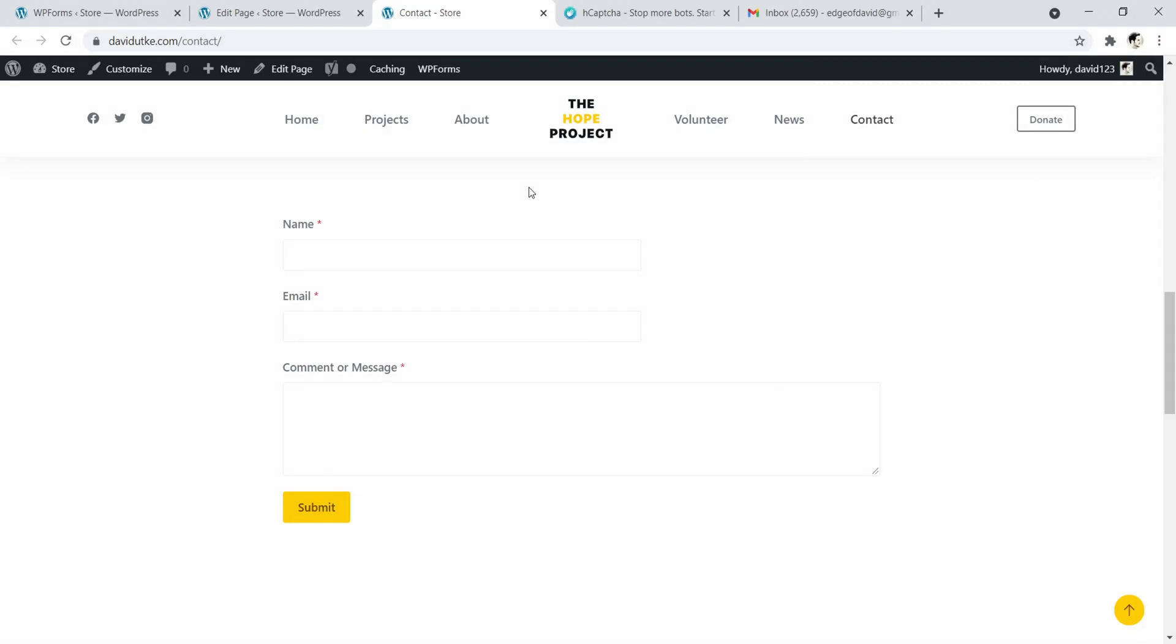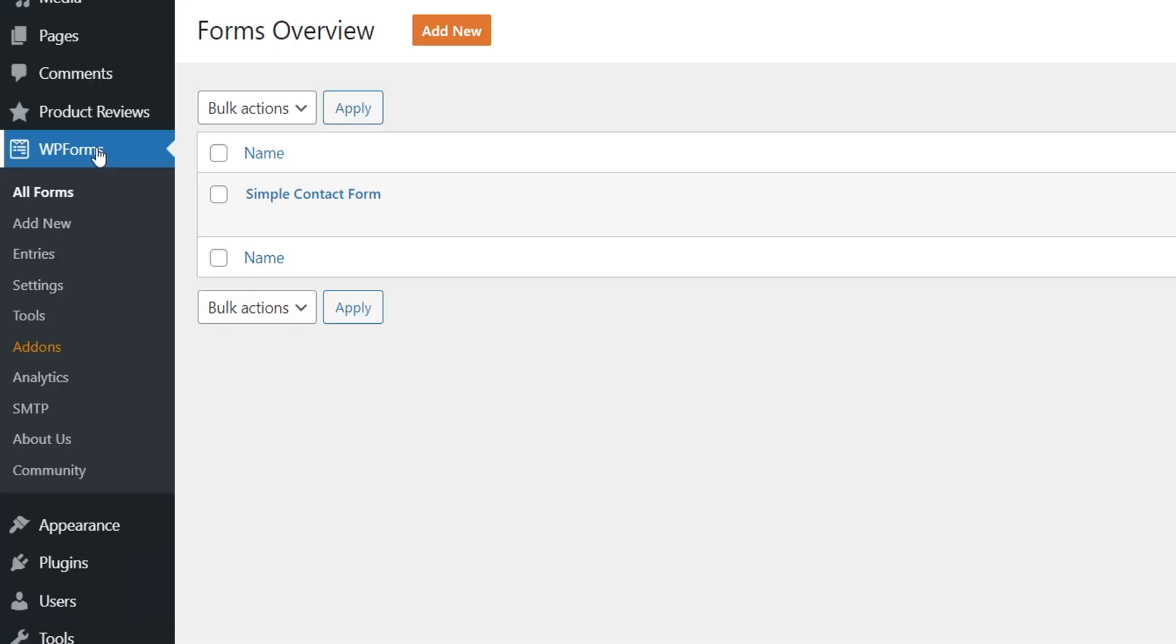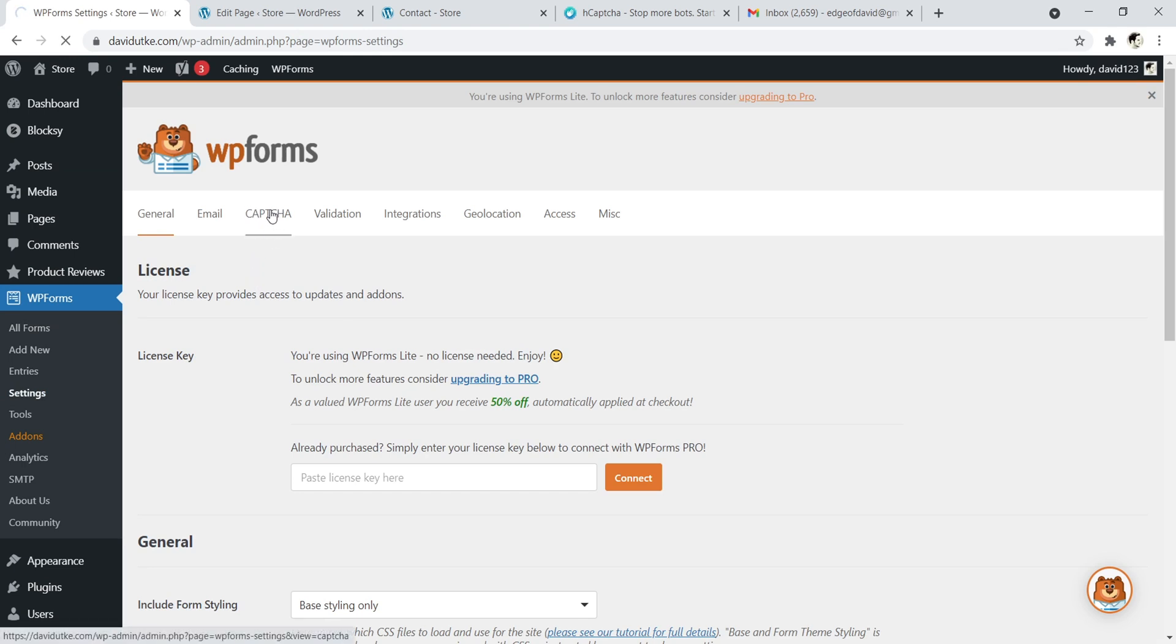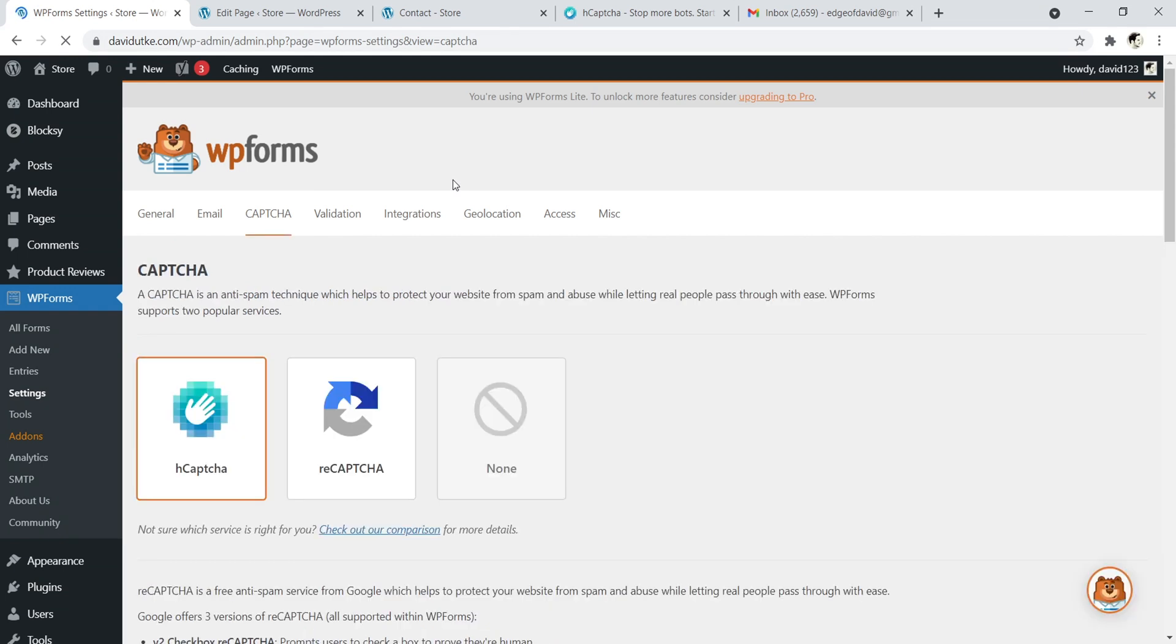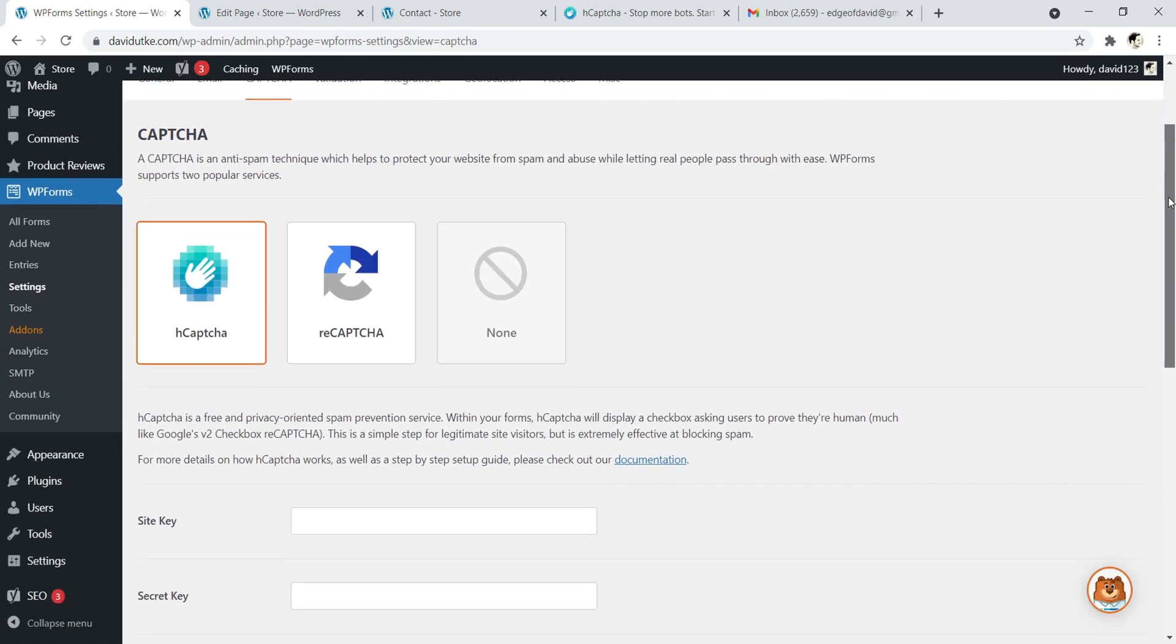Let's go ahead and set up hCaptcha for our contact form. So what I want you to do is first navigate back to your WordPress dashboard, click on WP Forms, then navigate down here to where it says Settings. Okay, so once you're in the Settings tab, you can go ahead and click on the Captcha menu item. And right here is where you can set up everything for hCaptcha. So you have your option to have no security, reCaptcha, or hCaptcha. In this tutorial, we're going to be using hCaptcha.